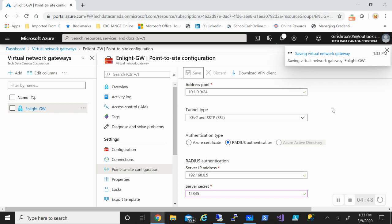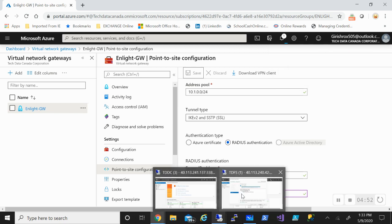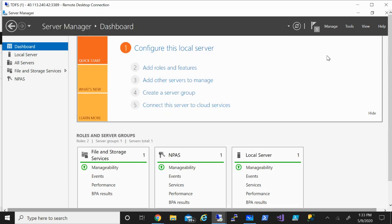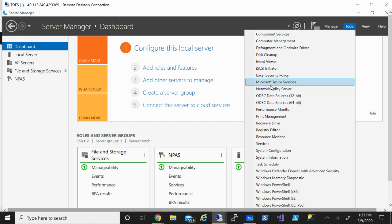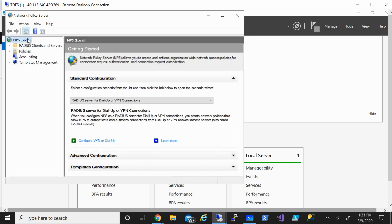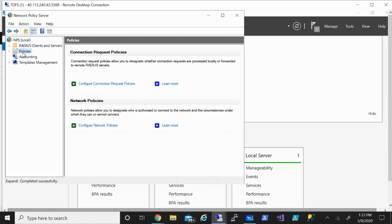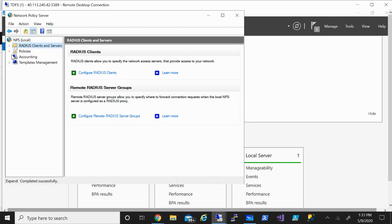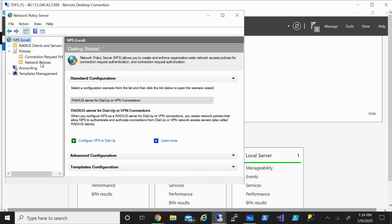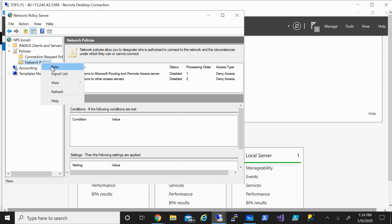The installation is done. Close the wizard and go to Tools, then open Network Policy Server. In NPS, we need to configure two things: a network policy and a RADIUS client. Before doing that, make sure your server is registered with Active Directory — in my case it's already registered. First, let's expand Network Policy and click New.